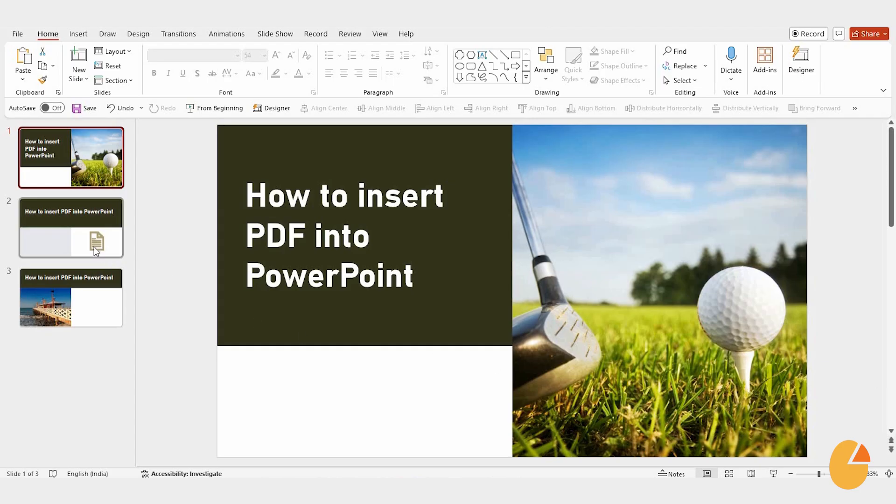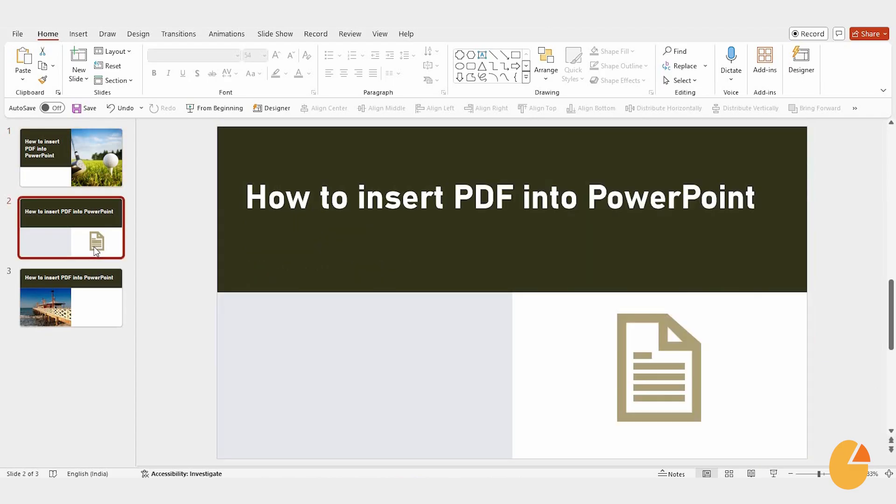Let's get started. First, select the slide where you'd like to add your PDF. There are three methods you can use, so let's dive right in. The first method is simple.